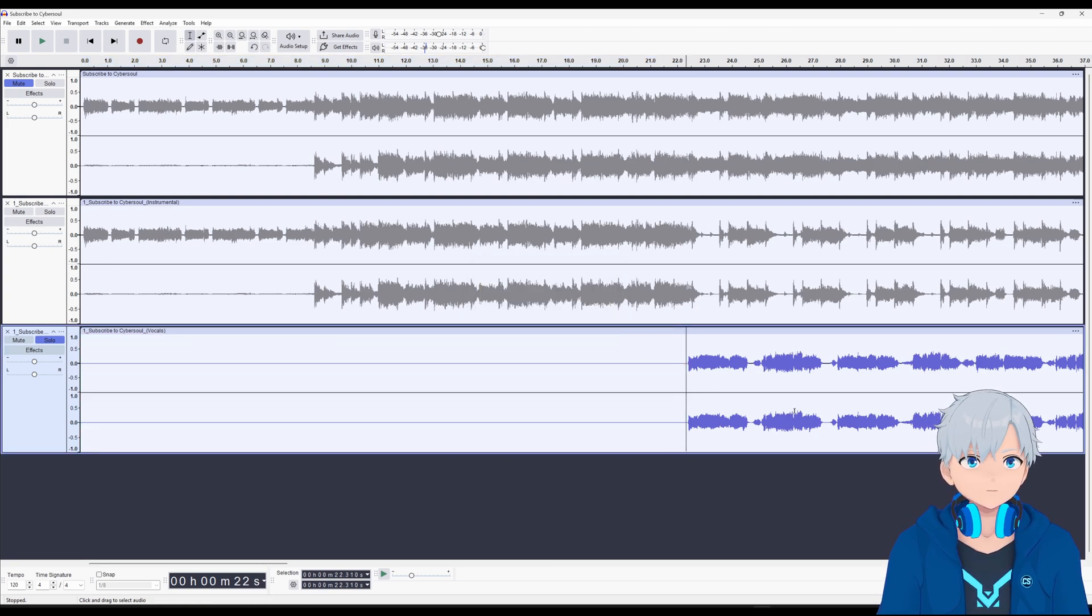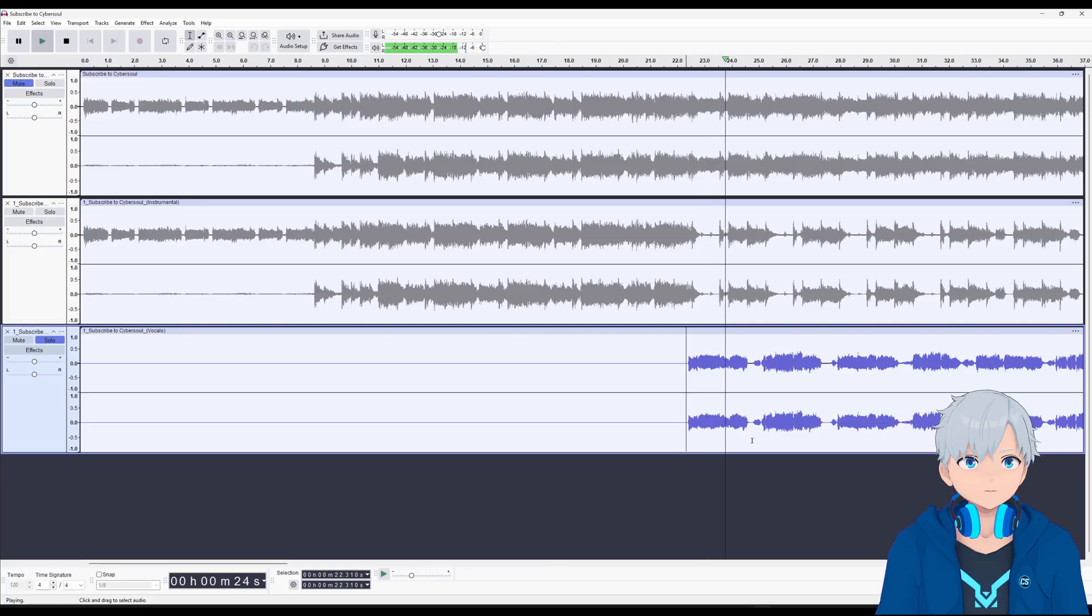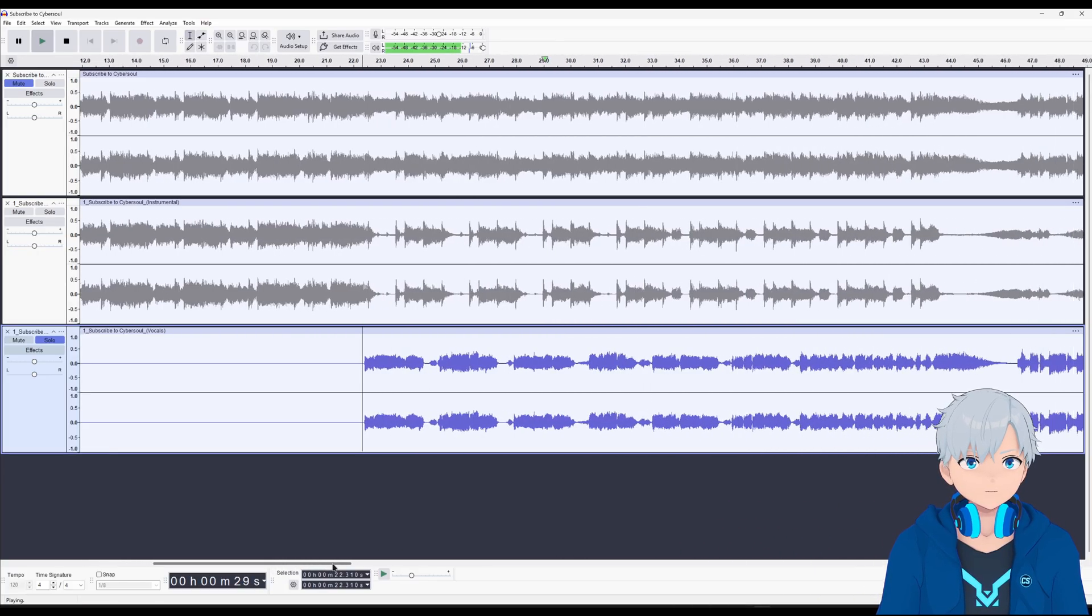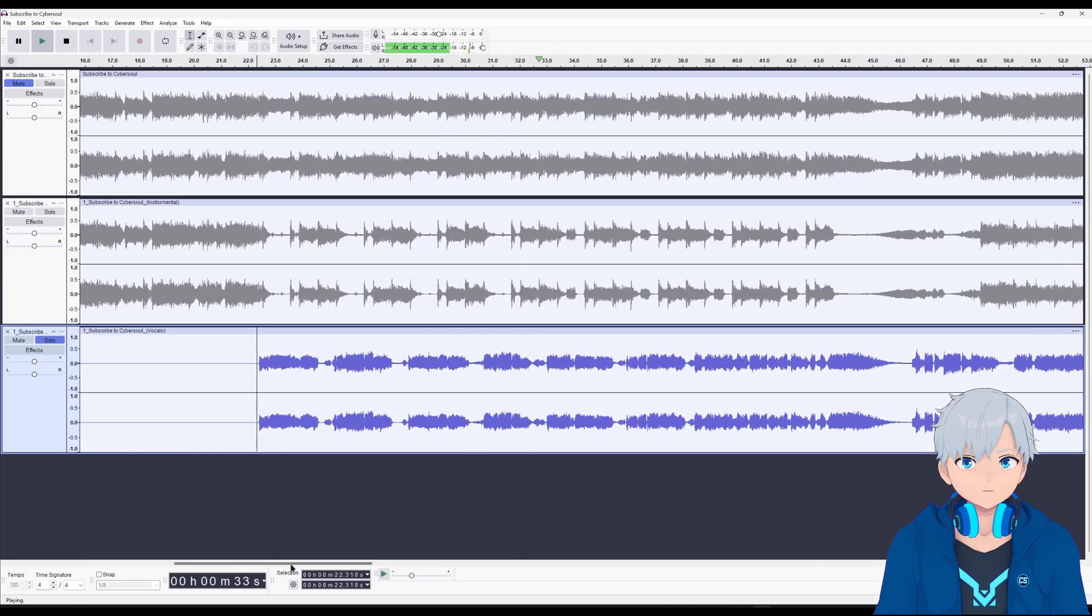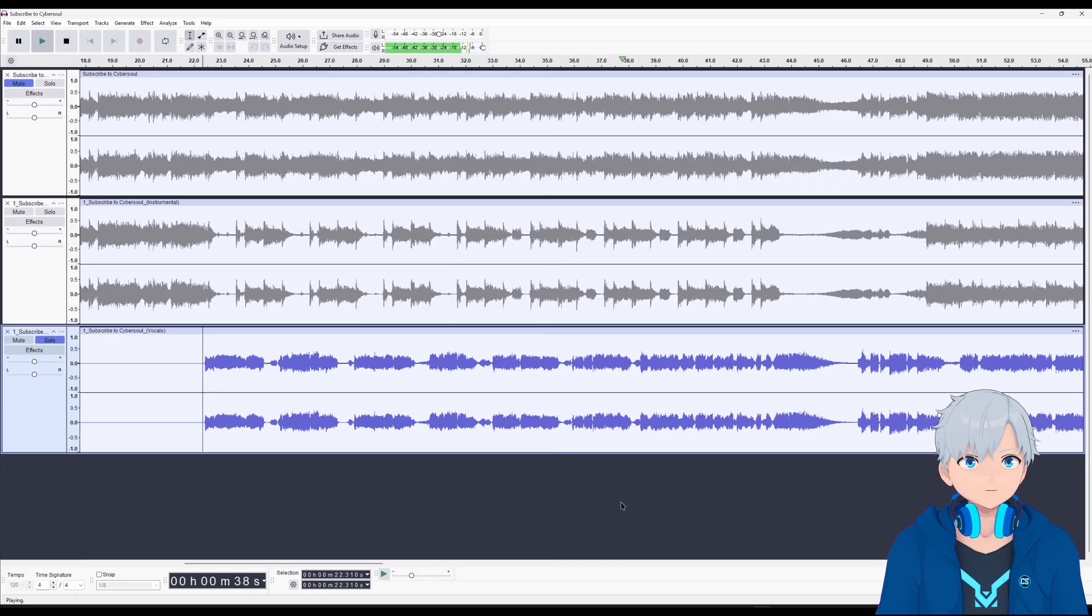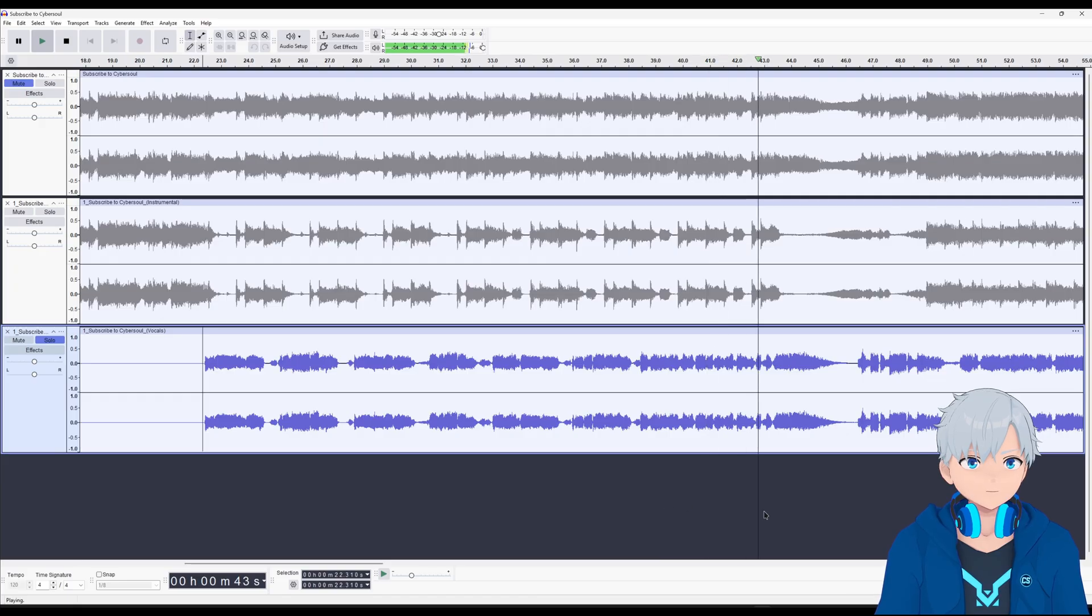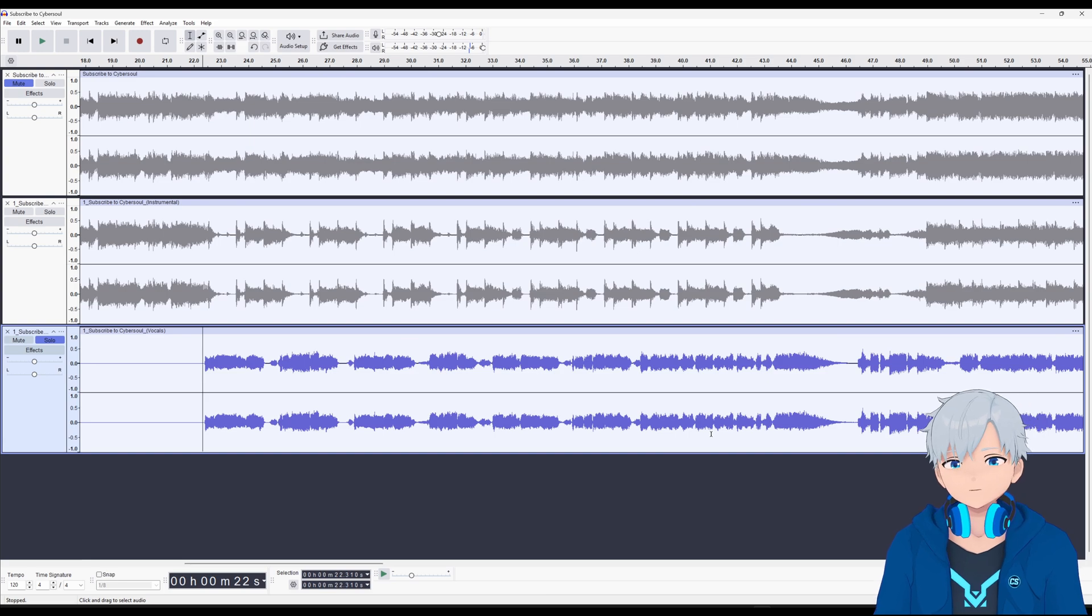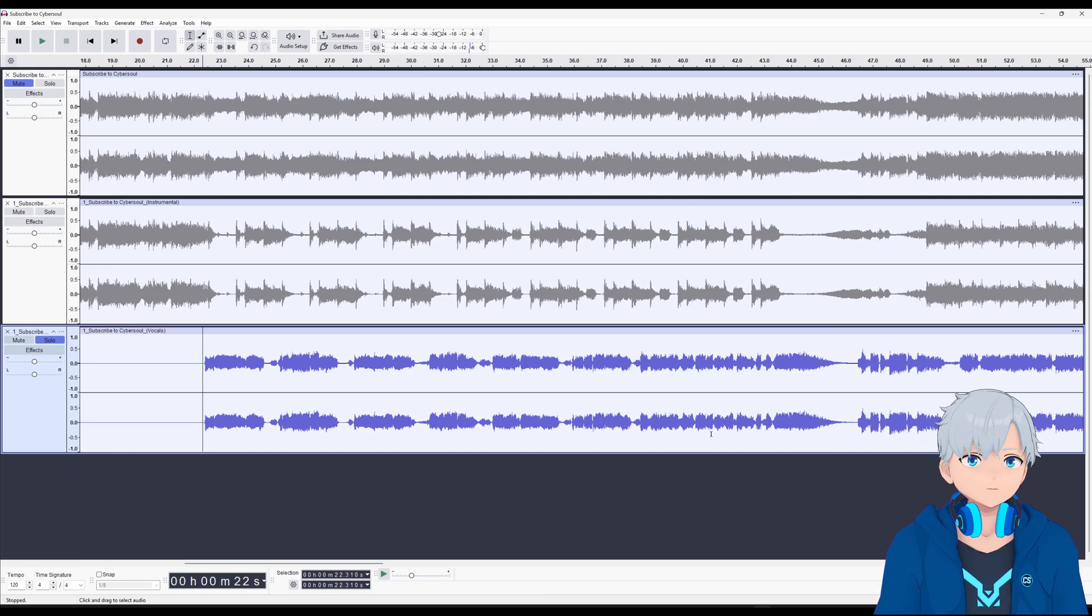And now let's play the voice. [Vocal plays] And as I said before this is an AI song too so the voice is gonna sound a little bit weird.